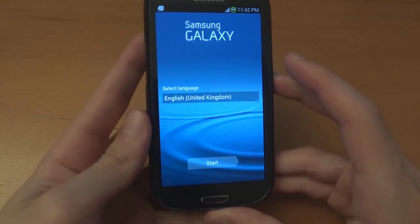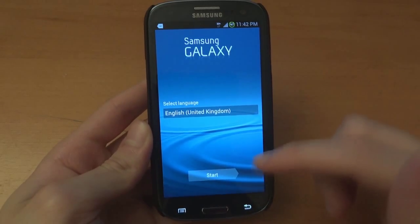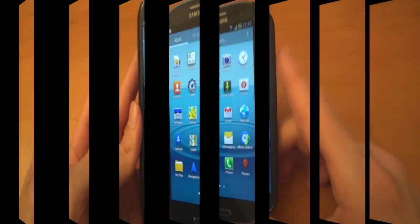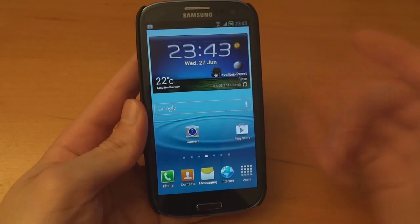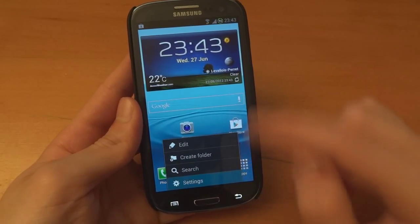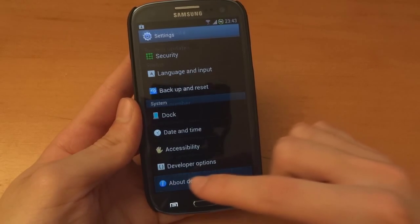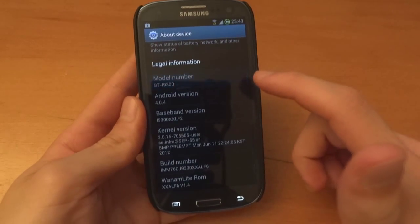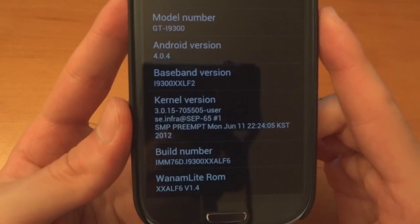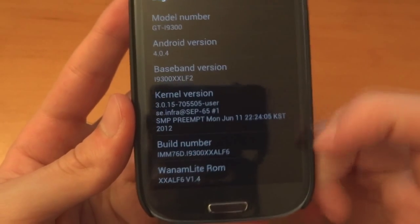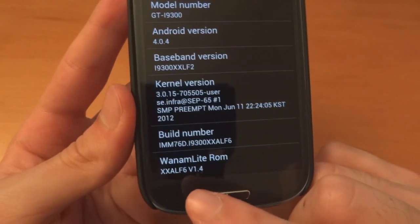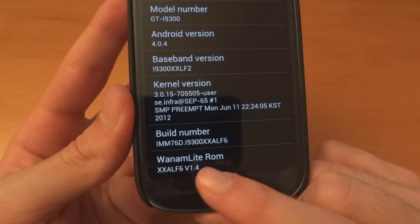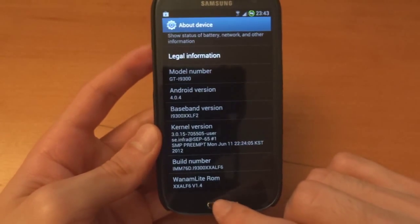Right so the phone's just booted up. I'll just go through setup. Right so the phone has booted up. As you can see LF6, it's got a stock kernel inside and as you can see it is based on 1AM Lite 1.4.